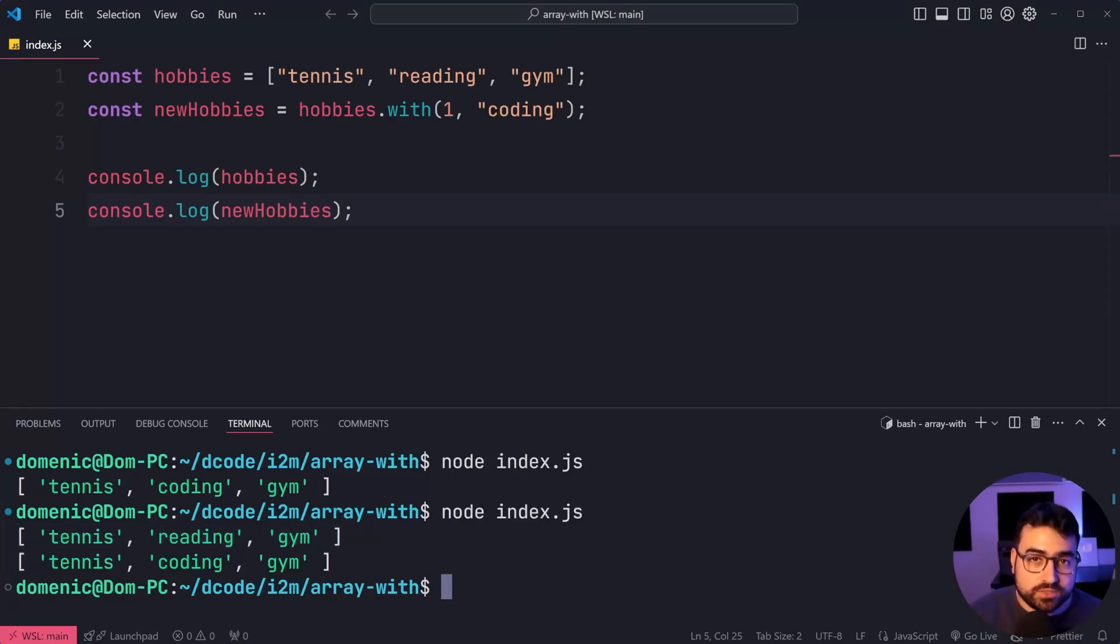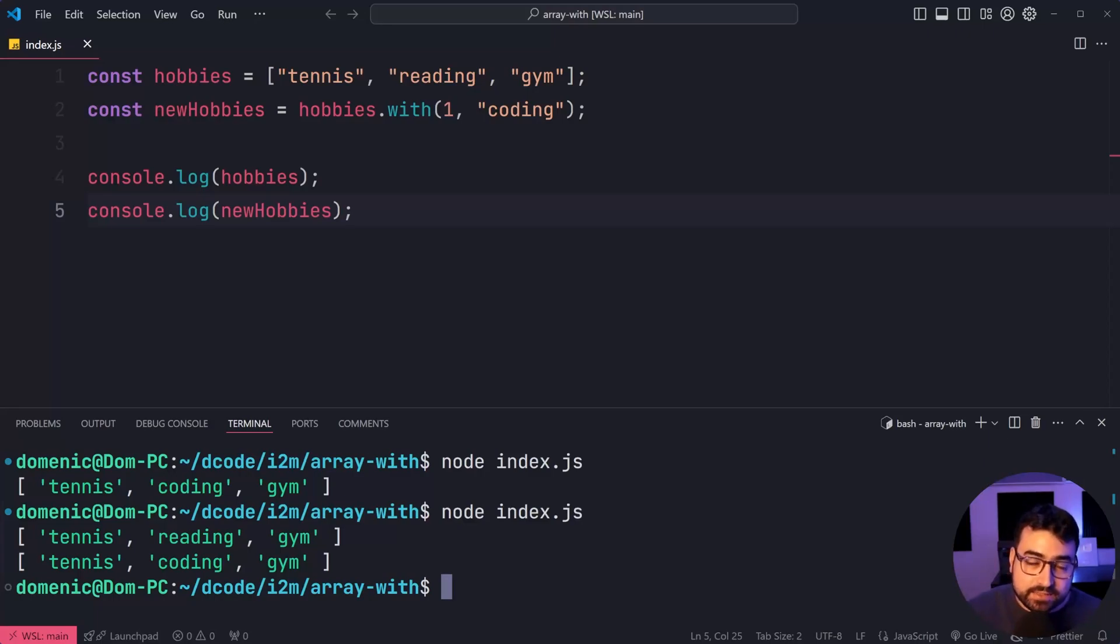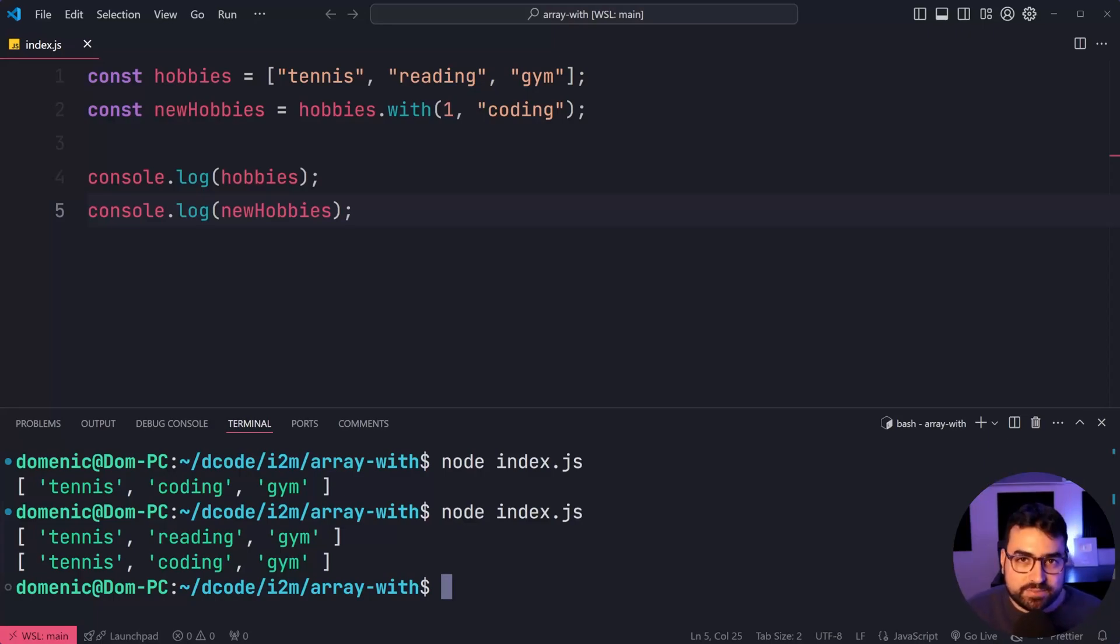This is as opposed to using the square bracket syntax to change a value at a specified index.